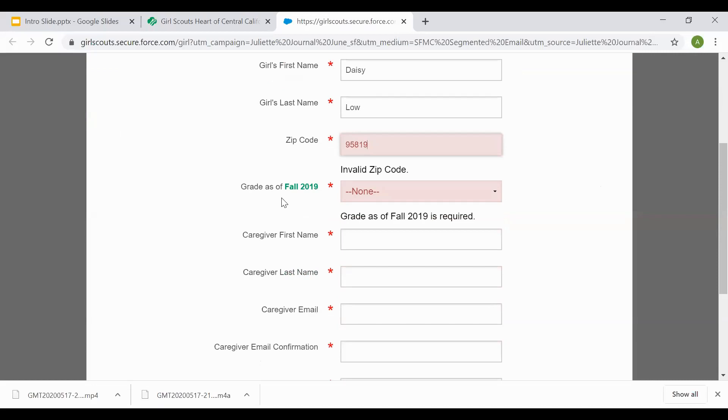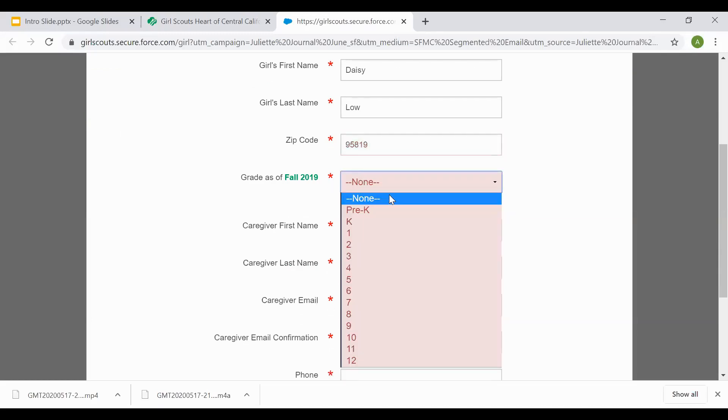The grade in fall is going to be the grade she's currently in if you're looking any time between August and through March. If you're looking any time after March or over the summer, you'll want to look for the grade she'll be in in the fall in the upcoming year. So for example, as of right now, we're going to look for the grade that the girls are going into in fall of 2020.